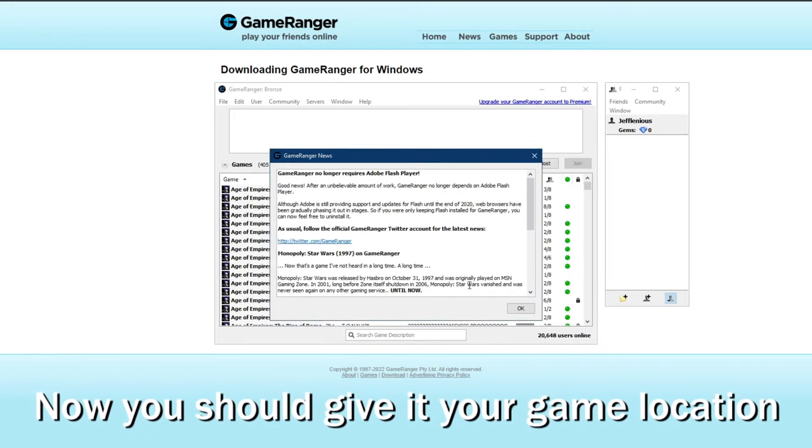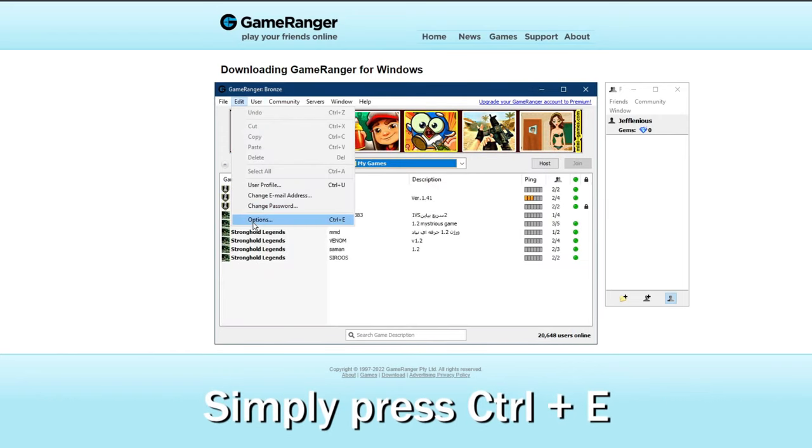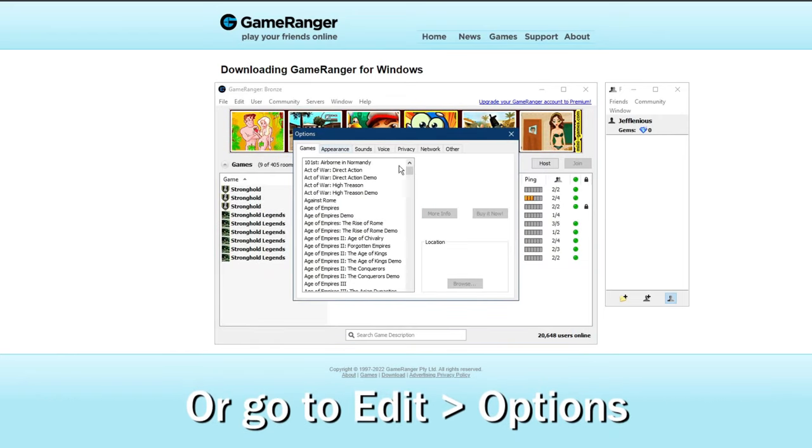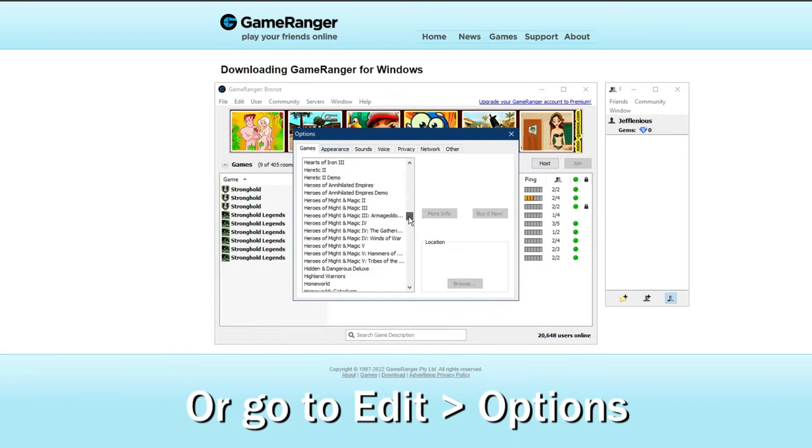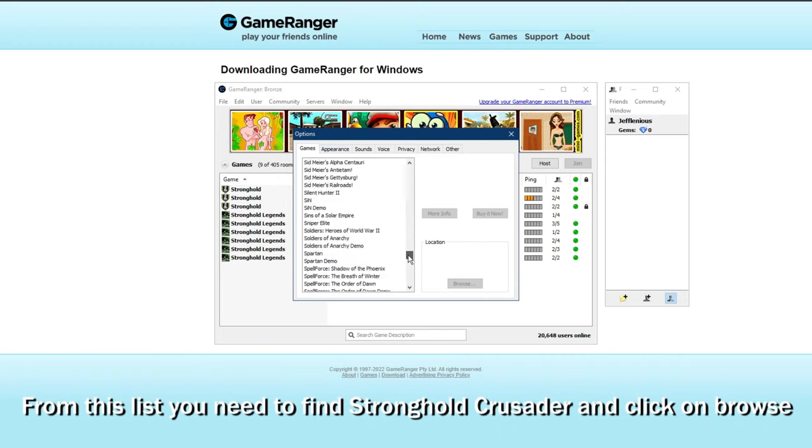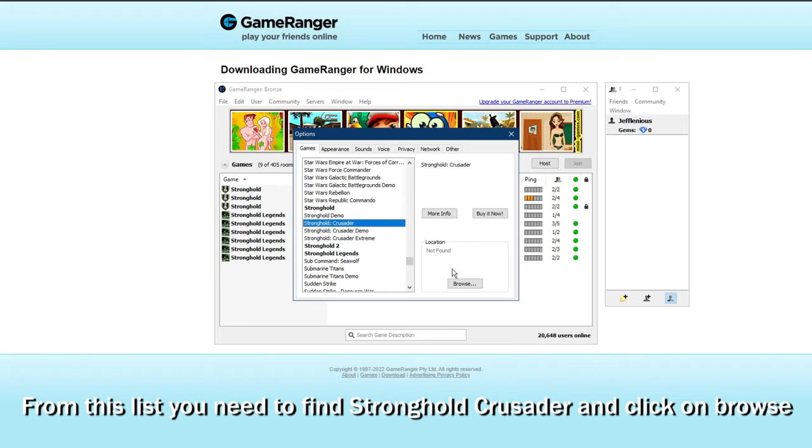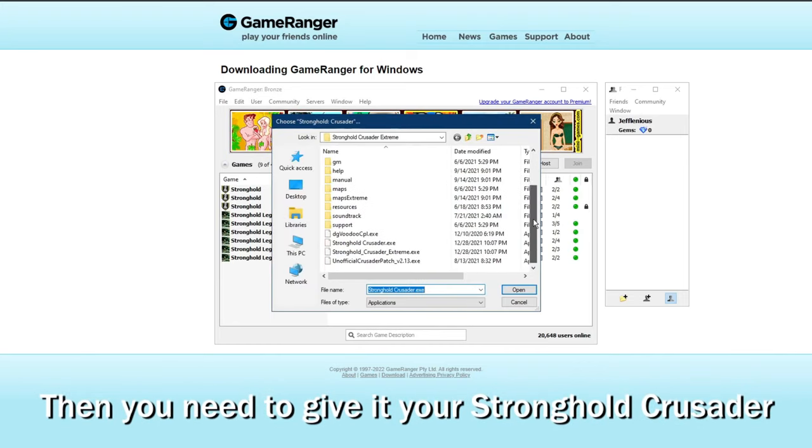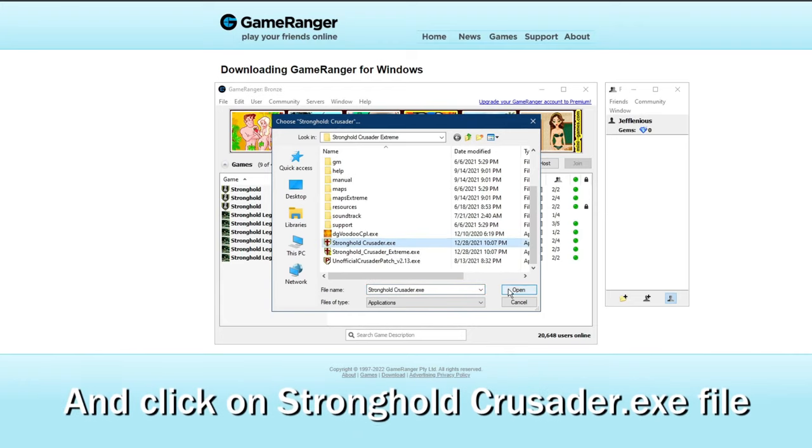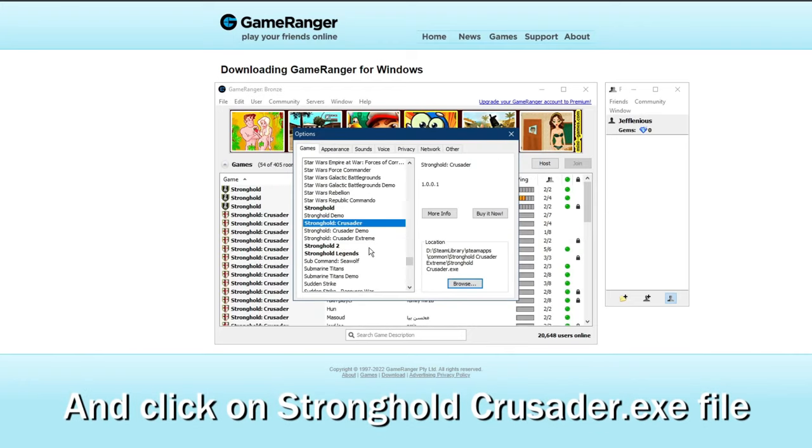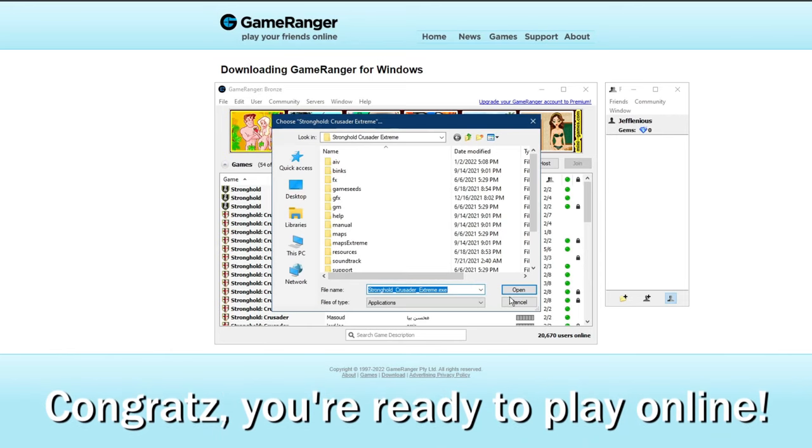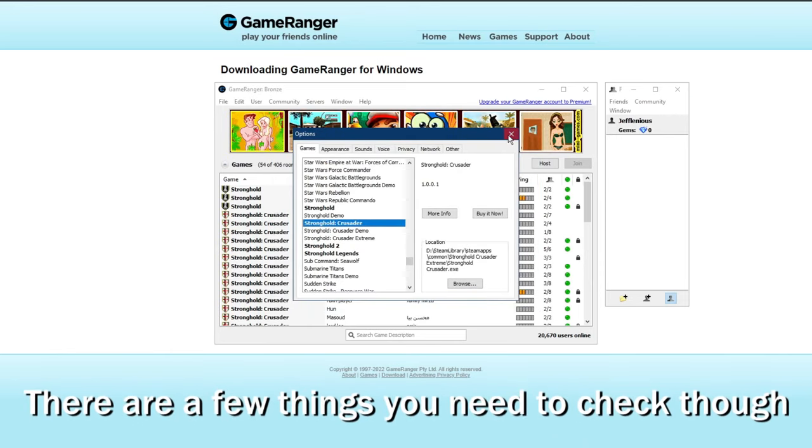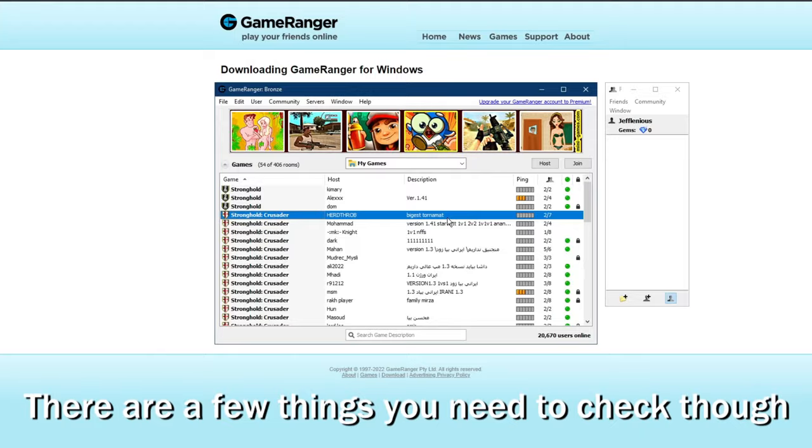Now you should give it your game location. Simply press CTRL and E or go to edit and then select options. From this list you need to find Stronghold Crusader and click on browse. Then you need to give it your Stronghold Crusader installation folder and click on Stronghold Crusader X file. Congrats, you're ready to play online. There are a few things you need to check though.